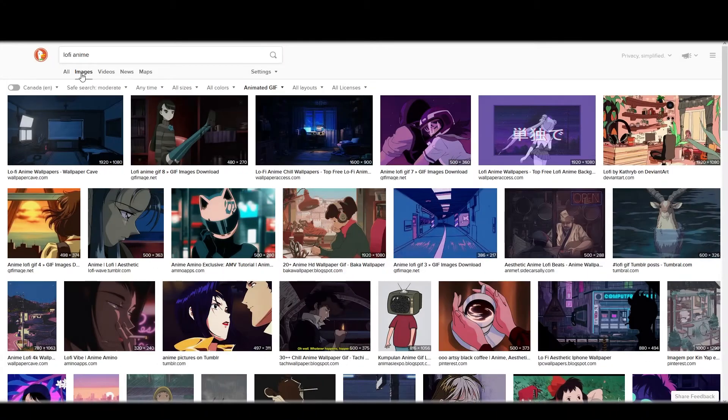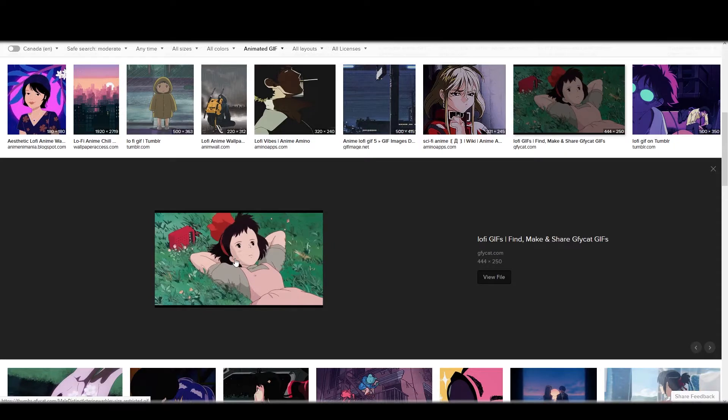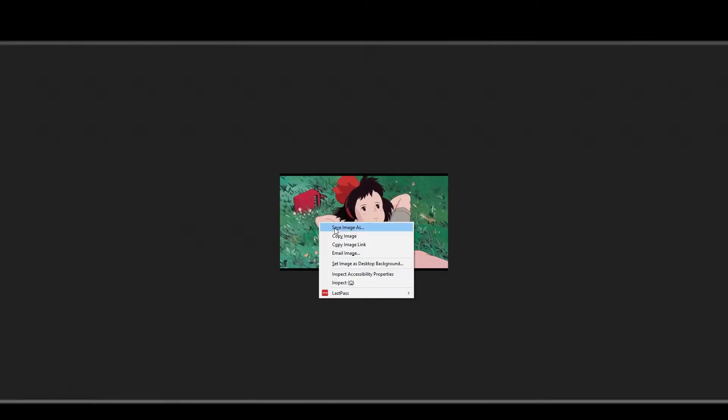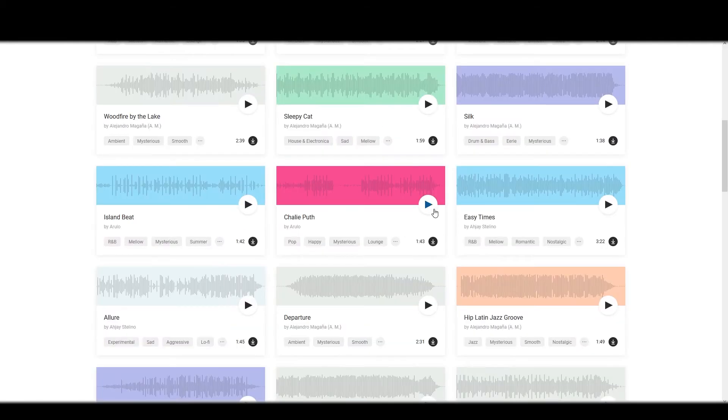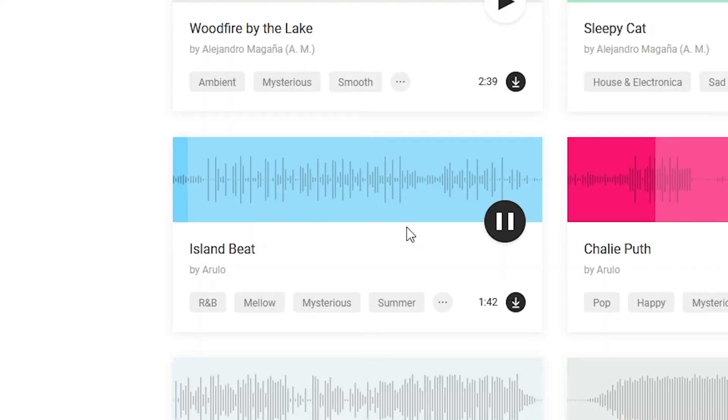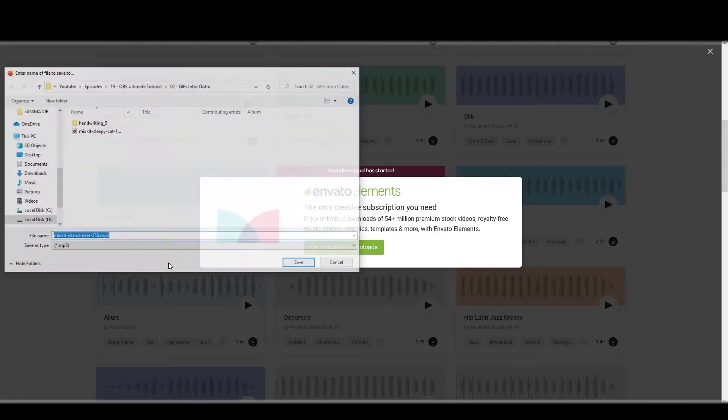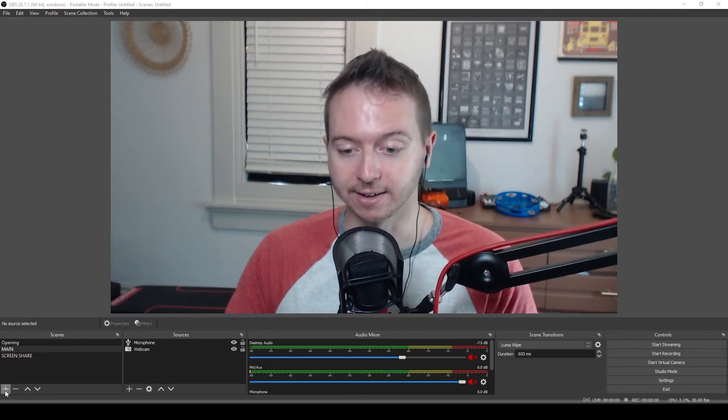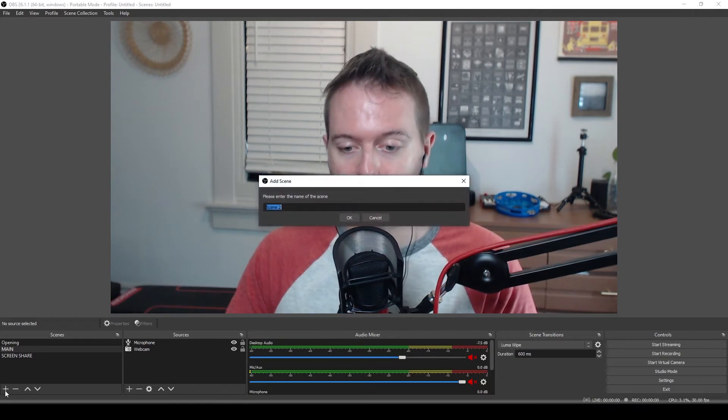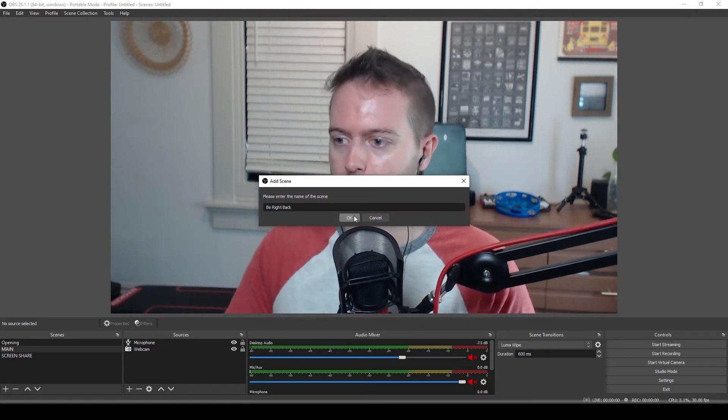I'm just doing a DuckDuckGo image search for an animated GIF. Find the one I want, view file, right click, save image as. Then I'm going to find some music, something chill. Yo, Island Beat is good. Save. Then we're going to add a scene, hit the plus, call it Be Right Back, hit OK.